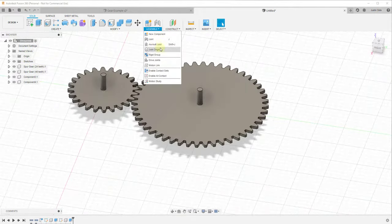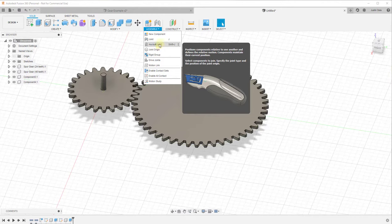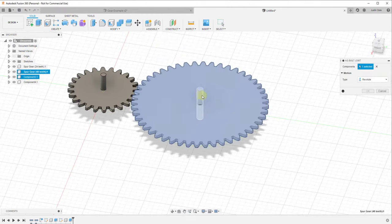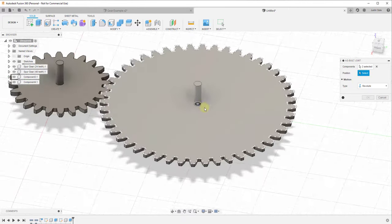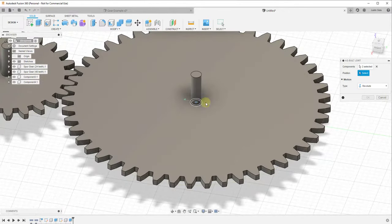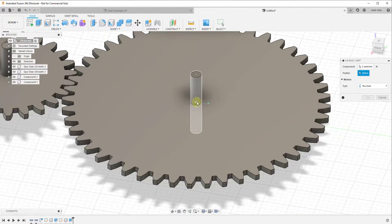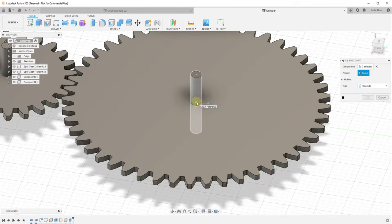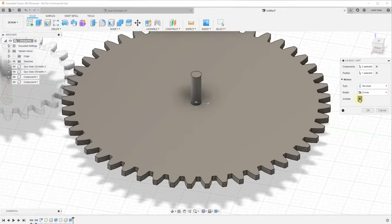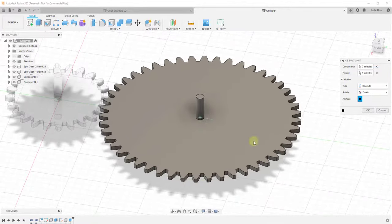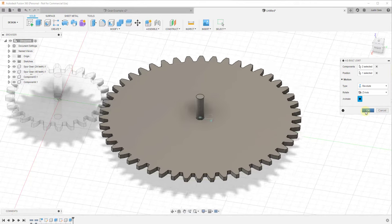We want to create an As-Built Joint because these objects are going to stay in place. Select As-Built Joint, select your two components, then it asks for a position — the point around which the movement happens. Mouse over the edge and select the center point. Make sure the Revolute option is selected. Click Animate to preview the movement and confirm it's working properly, then click OK.